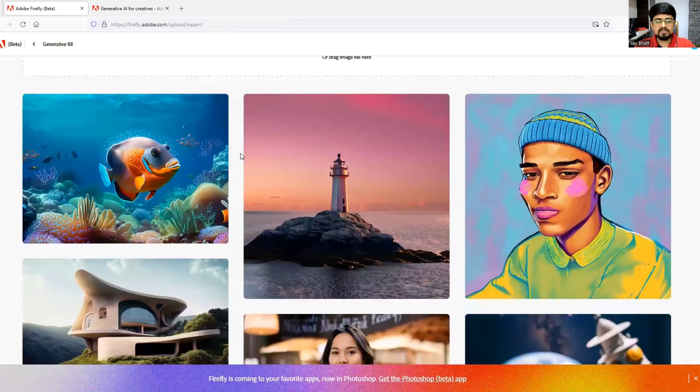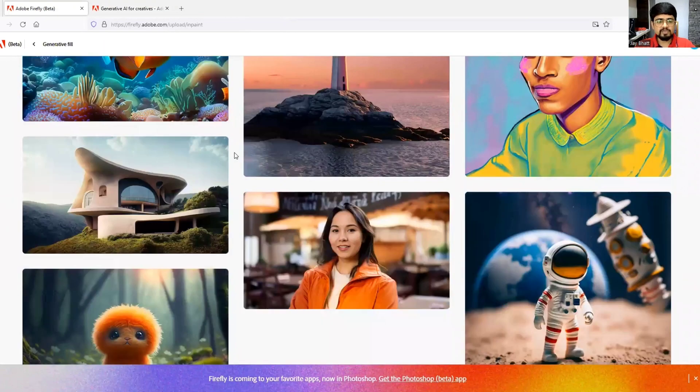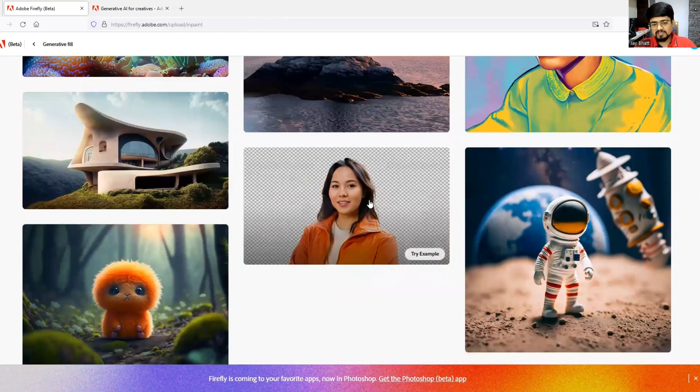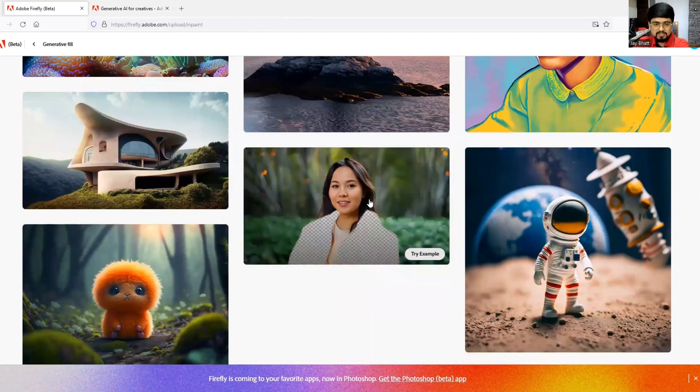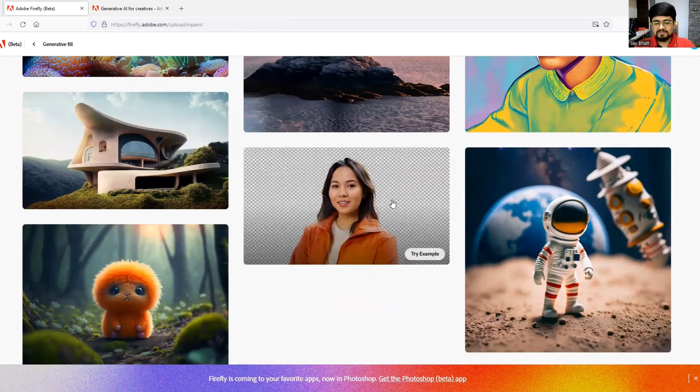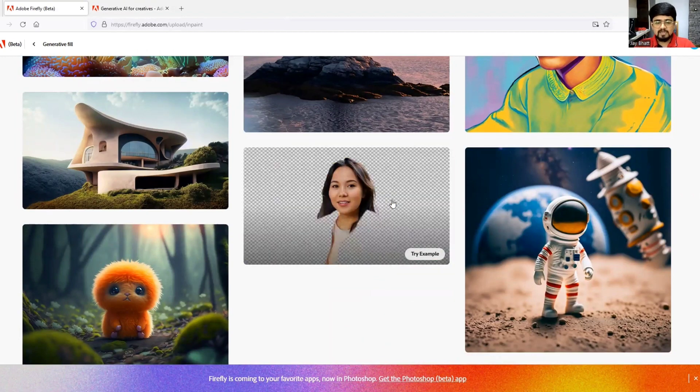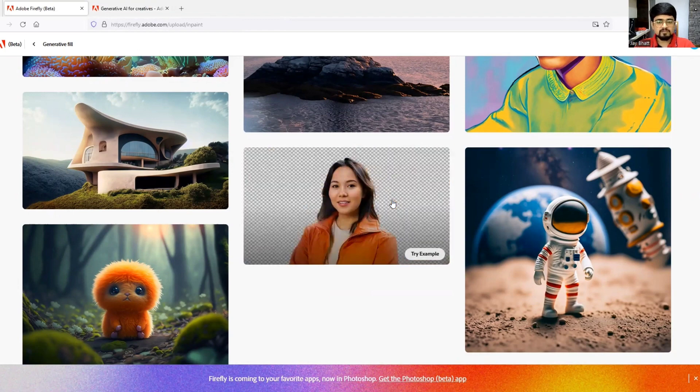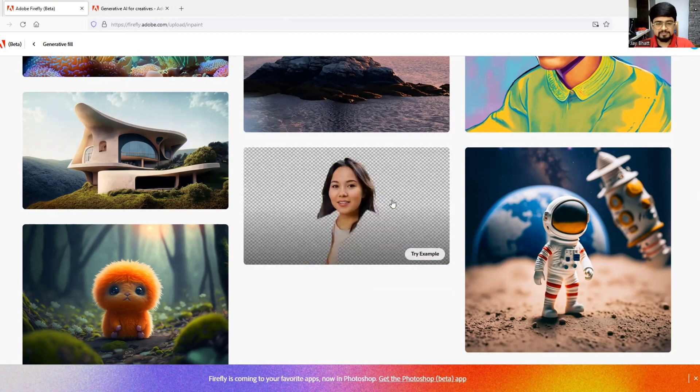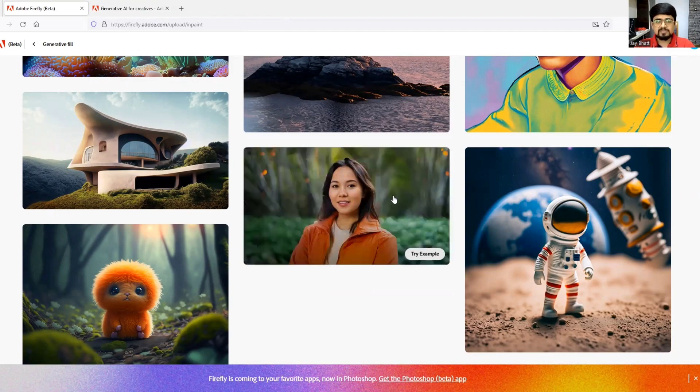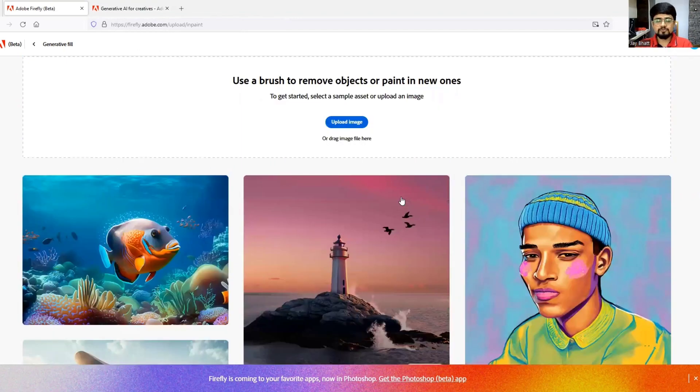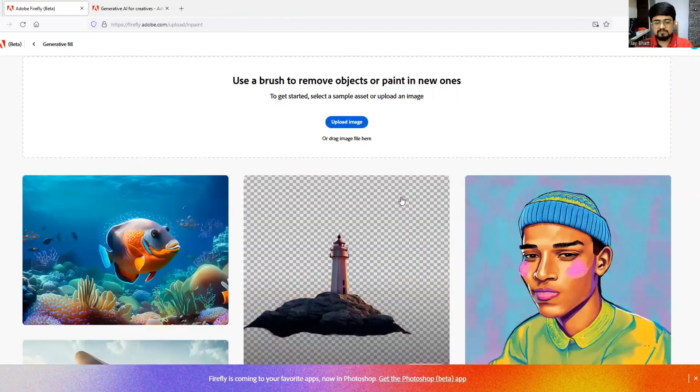I'll click here and some examples are already shown of how you can use it. You can also change clothes with generative fill. I've made a separate video on that which I'll link in the description.